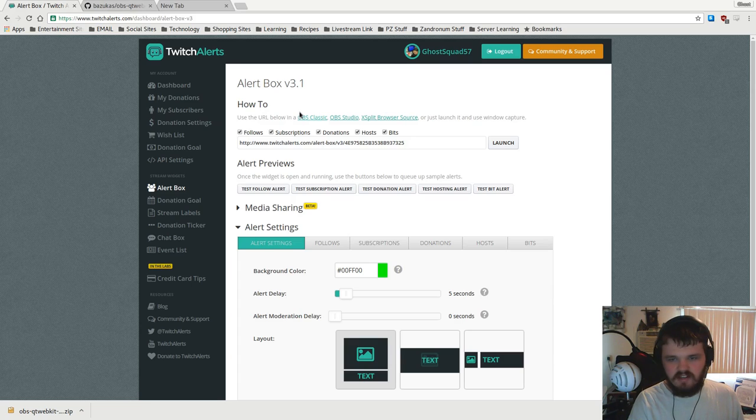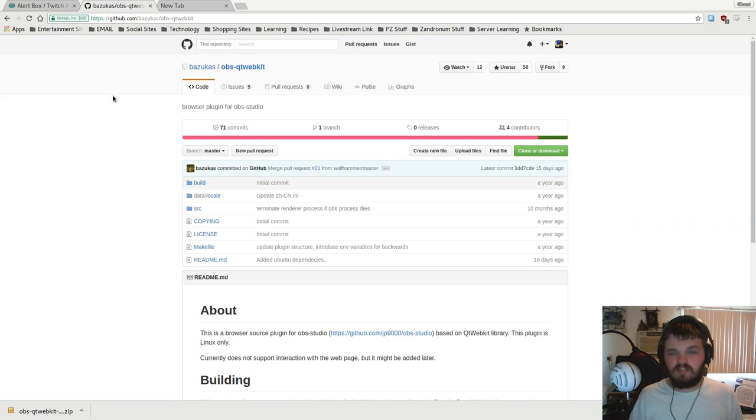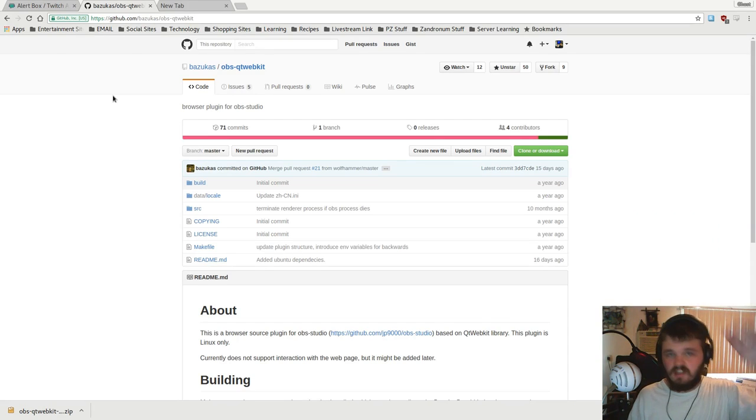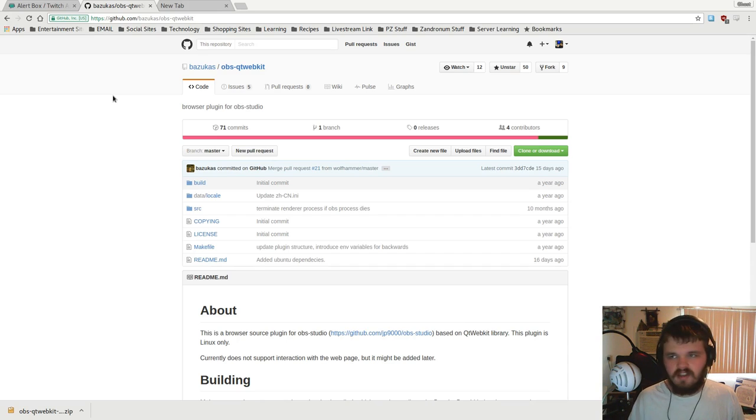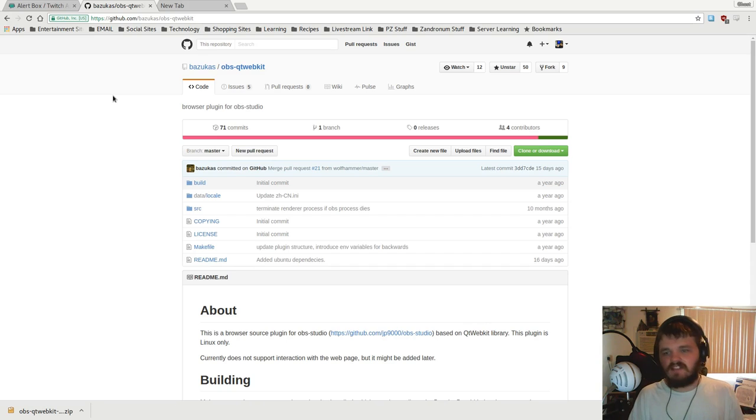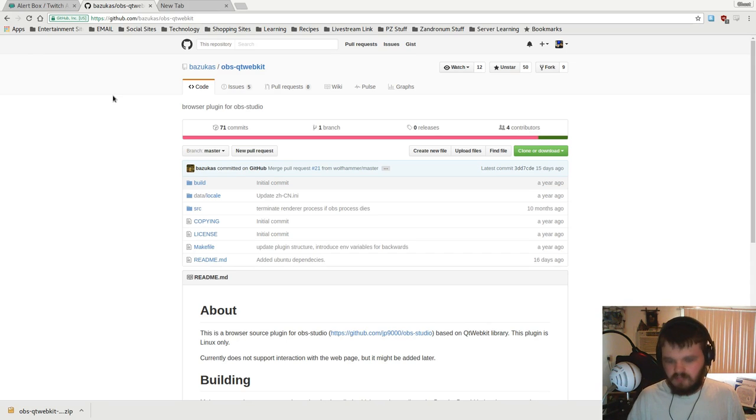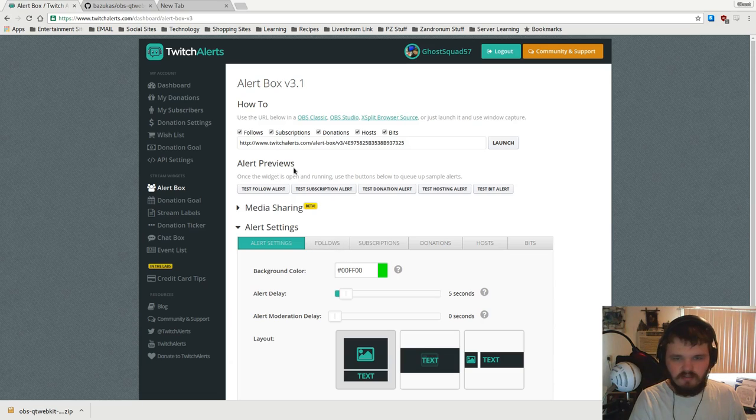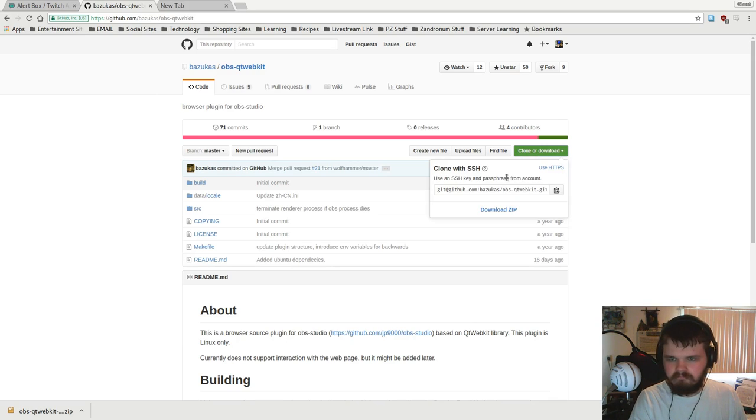Once you got your Twitch alerts set up and you got everything the way you want it, you can come over here. I'm gonna make sure to include a link to this GitHub repository in the description. It is important. This is actually needed in order for Twitch alerts to work properly on Linux. This is OBS Qt webkit, basically a plugin for OBS that allows you to render web pages within an OBS stream. You're gonna want to go down here to clone or download, click download zip, and that will download the entire repository into a zip in your downloads folder.